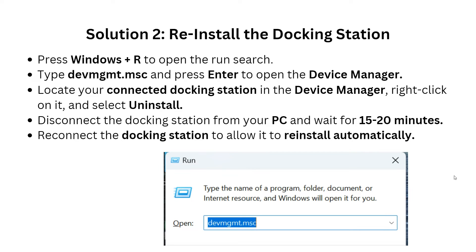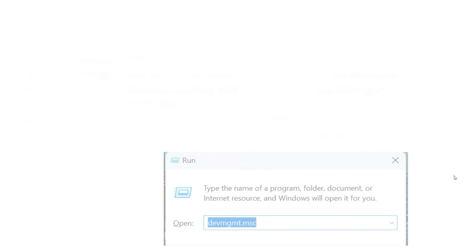Move to Solution 2: reinstall the docking station. Press the Windows key and open the Run dialog, then type devmgmt.msc and press Enter to open Device Manager. Locate your connected docking station in Device Manager, right-click on it, and select Uninstall. Disconnect the docking station from your PC and wait about 15 to 20 minutes, then reconnect the docking station to allow it to reinstall automatically.